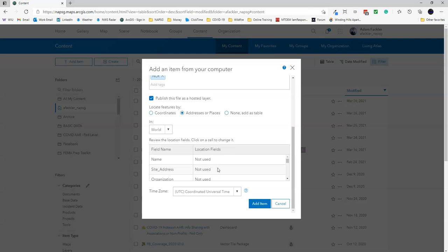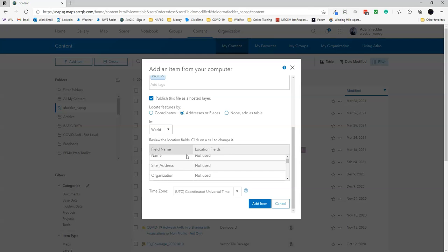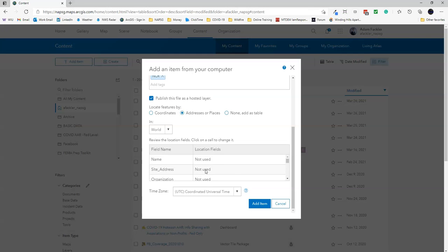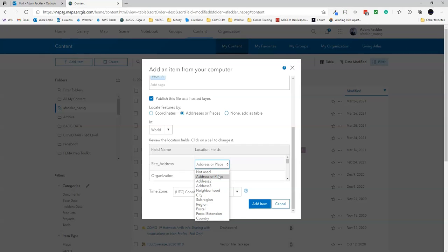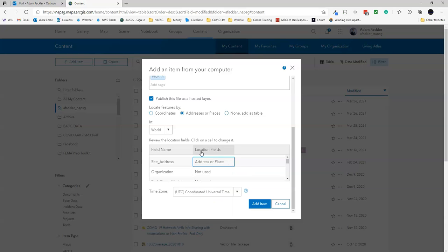From here, try to match up as many location fields to field names as you can. Don't worry, you don't have to get every single one matching. All you really need to geocode is the address, the city or town, and the state. As long as you have that information and you match up the location fields accordingly, then you should be fine. In this case, we actually have all three of those fields located in the site address here, so we just need to say Address or Place for the site address. Once you're finished matching all the location fields, you just click Add Item.